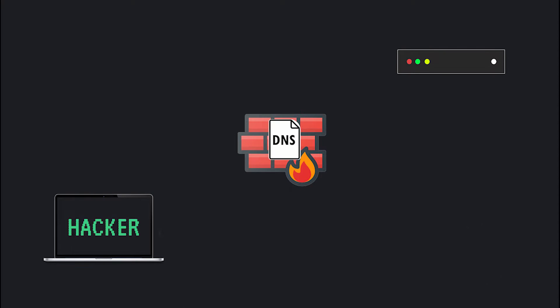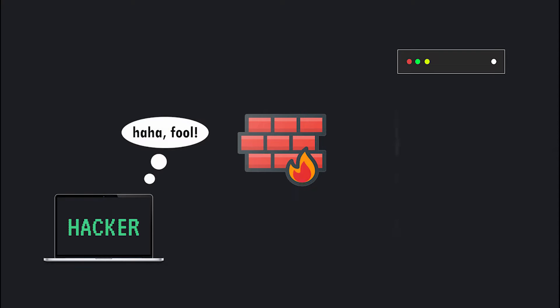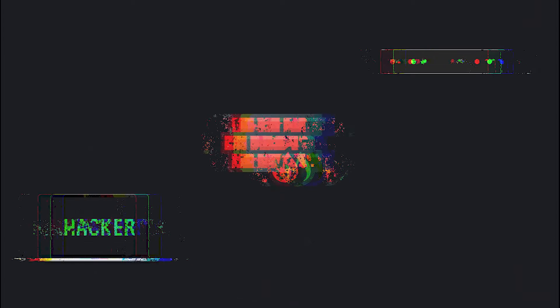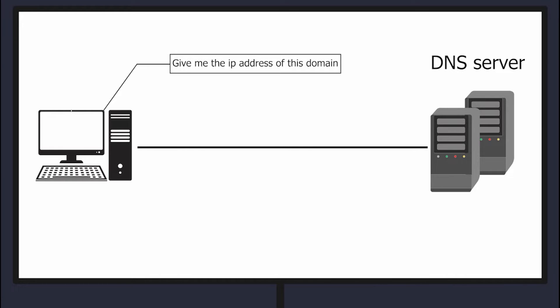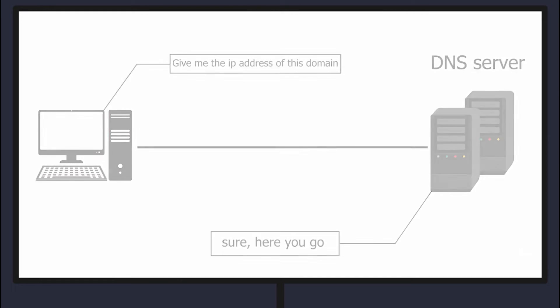DNS or domain name system is a protocol that happens to be based on UDP. For those who don't know what DNS is or how it works, here's a quick explanation for it. Whenever you visit for example google.com in your browser, your computer or your router makes a DNS query to your closest DNS server. The DNS server returns the IP address that results to the google.com hostname. And after your browser receives this IP address, it will use it to navigate to google.com.